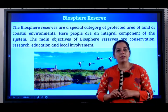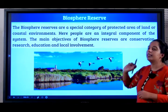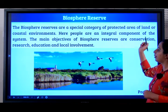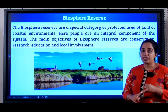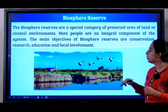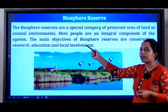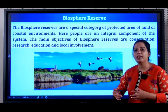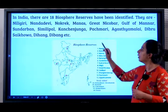Next, students, you will learn about Biosphere Reserves. They are a special category of protected area of land and coastal environments where people are an integral component of the system. In wildlife sanctuaries and national parks, we never spoke about the people, but in a Biosphere Reserve, even the people are an important component. The objectives are for conservation, research, education, and local involvement in maintaining the ecosystem.